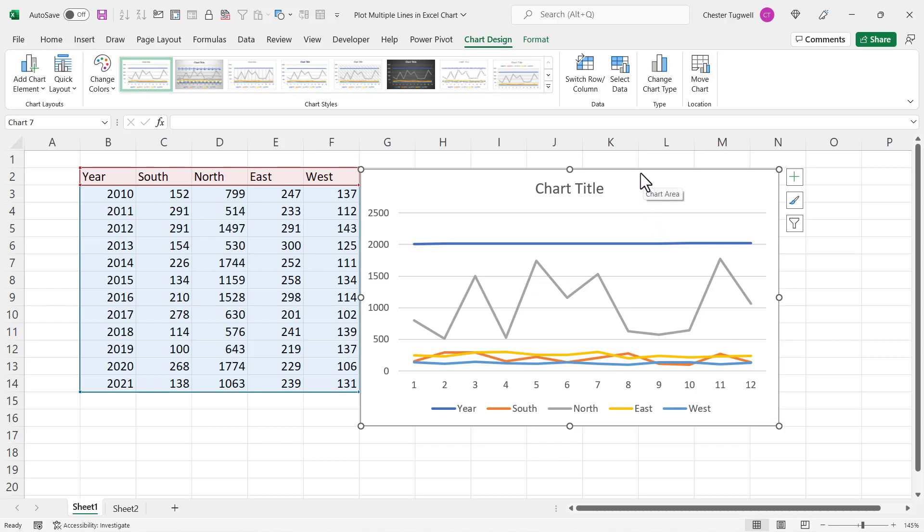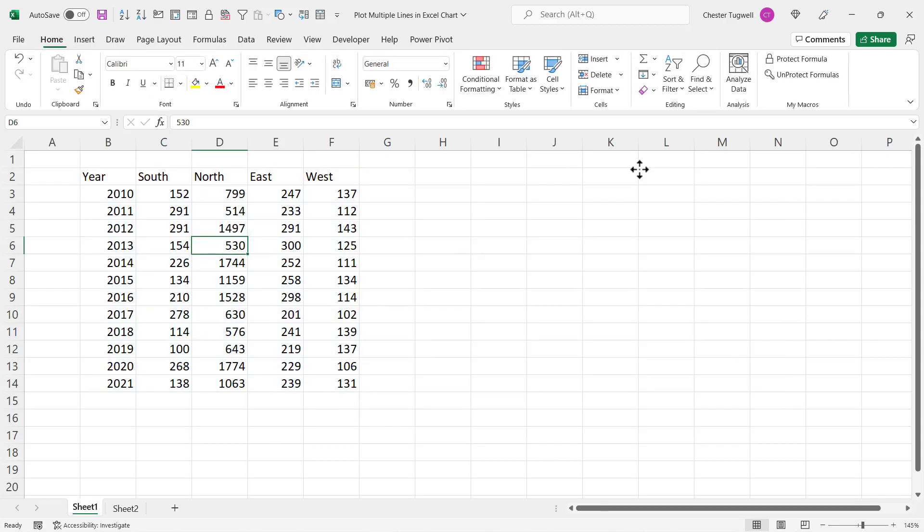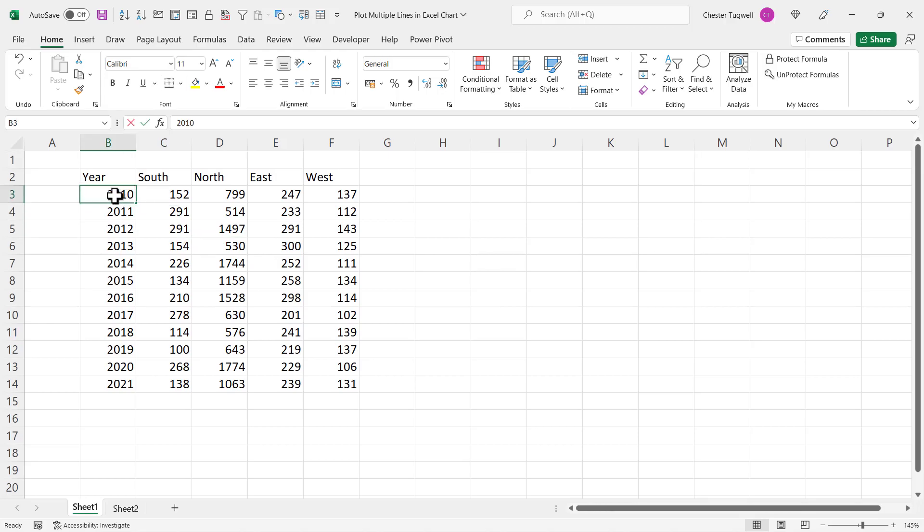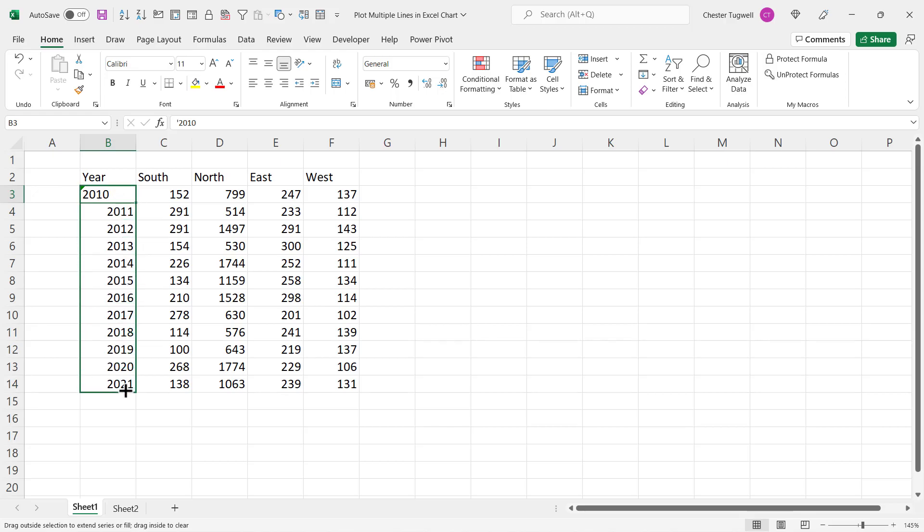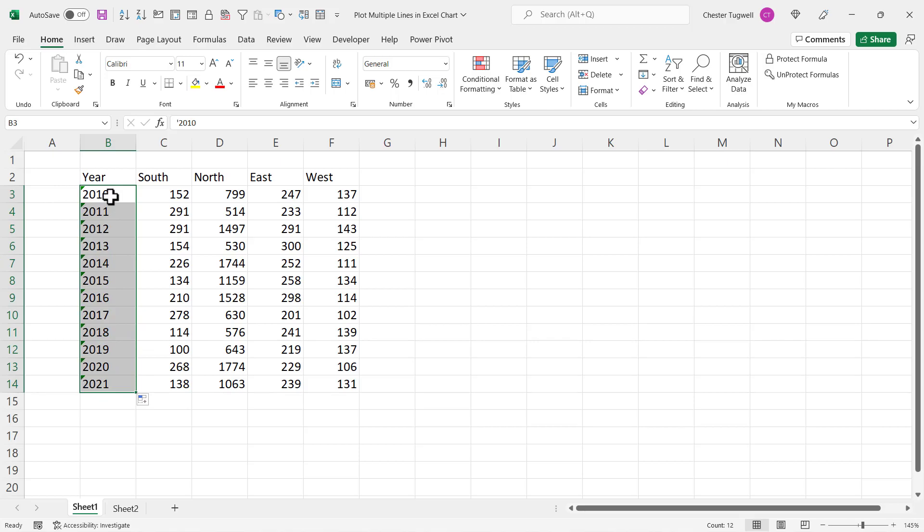Now there's an easy fix for this. If I delete this chart, what I need to do is store these labels, these row labels, as text values. And to do that, go into the first year and put an apostrophe in front of that year. That will store the value on the left of the cell, which means it's a text value. Then, with the cell selected, drag this little fill handle down and that will store all of the years as text values.